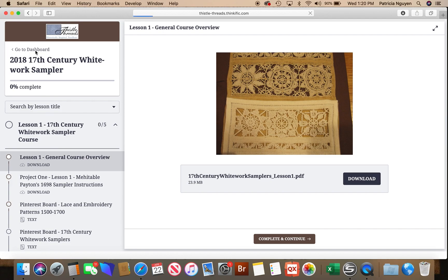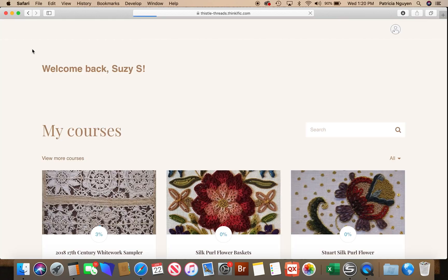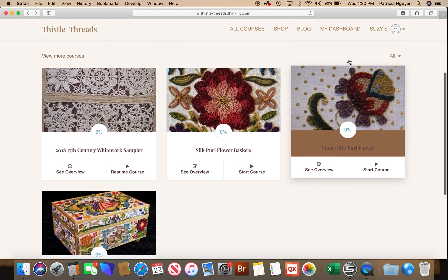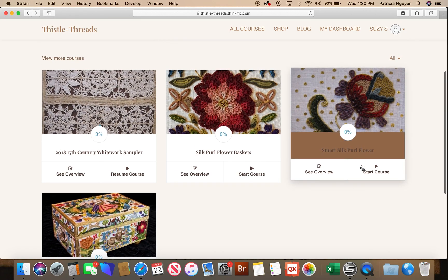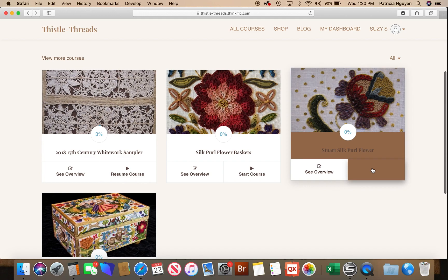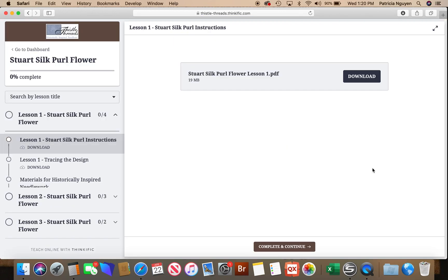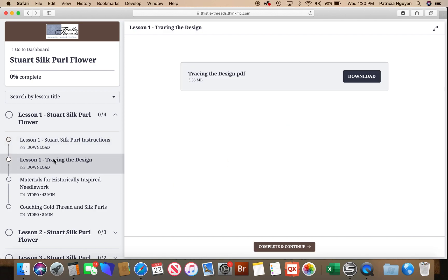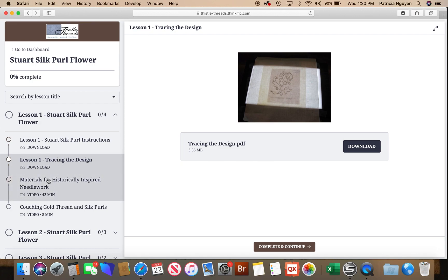So let's go back to a different class, such as the Silk Pearl Flower course, and instead of looking at the overview we'll just go straight into the class itself. Here we are at lesson one. Lesson one has downloaded information, the tracing pages are downloadable, and here we have videos.